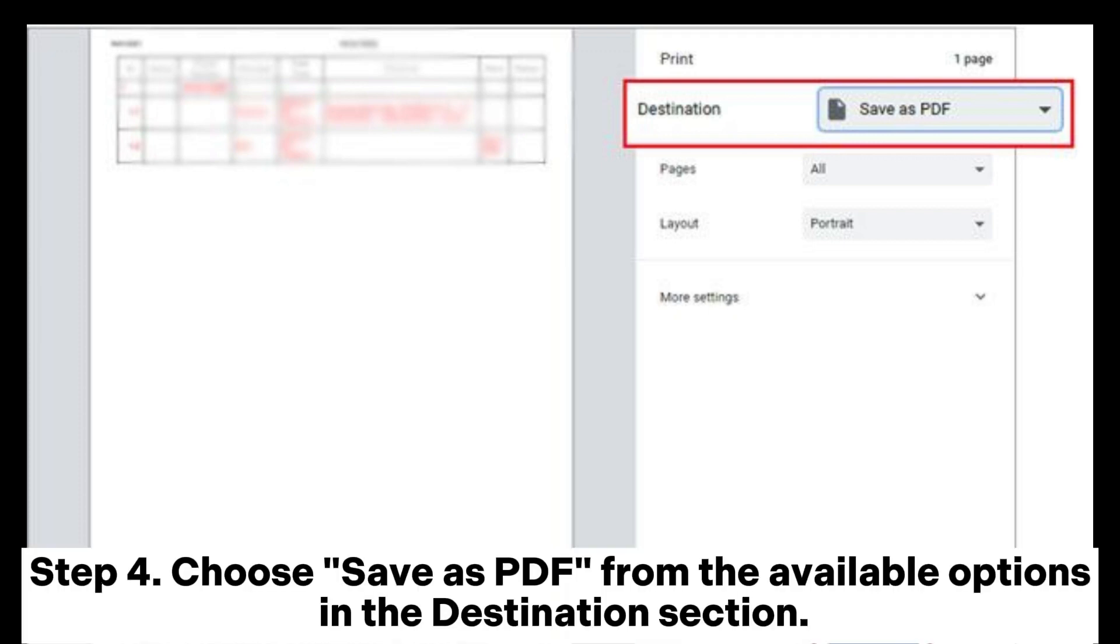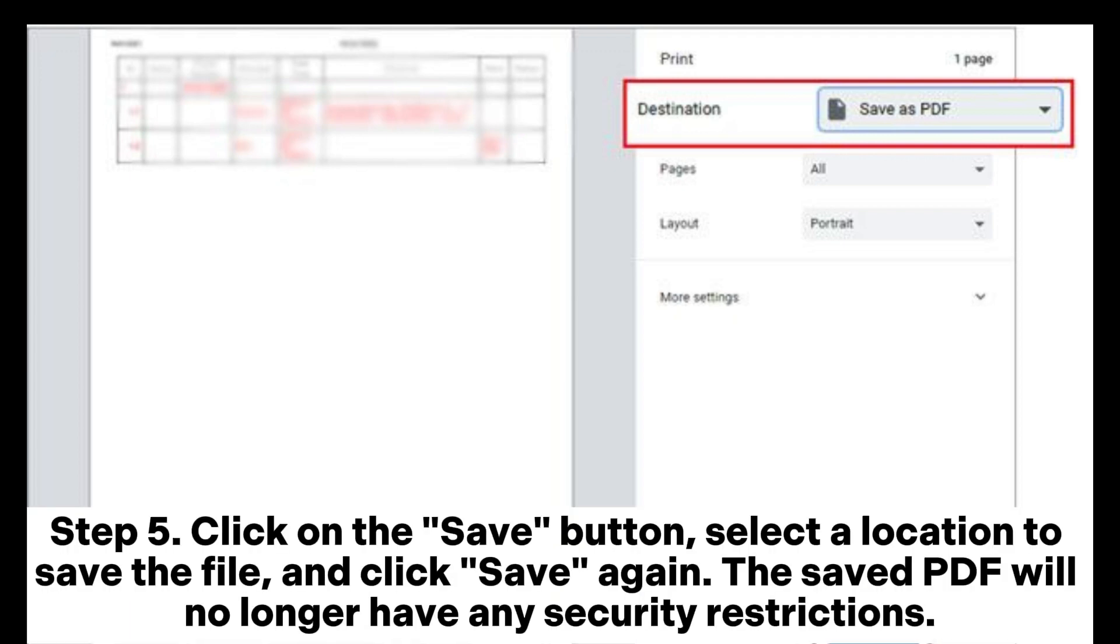Click on the Save button, select a location to save the file, and click Save again. The saved PDF will no longer have any security restrictions.